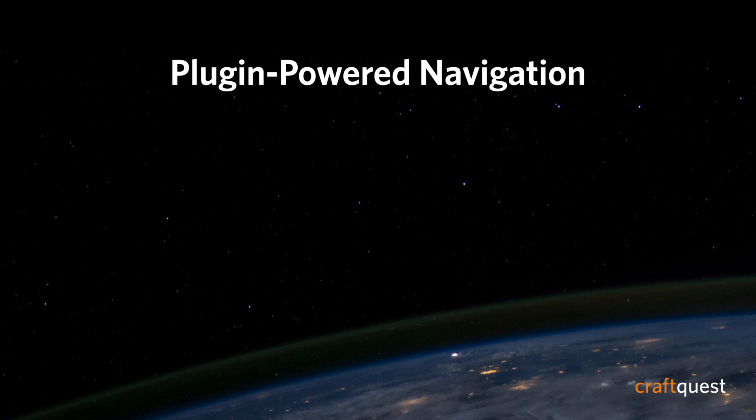Of all the options we've covered so far, they all require only native Craft CMS functionality, whether we just hard-coded Twig inside of a template, or we used a global set, or we used a structure section.